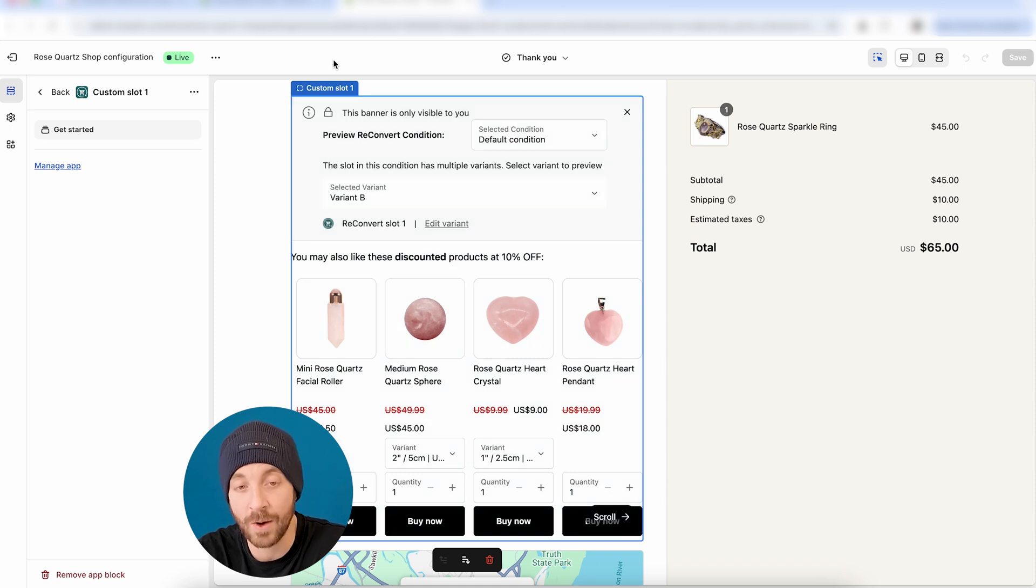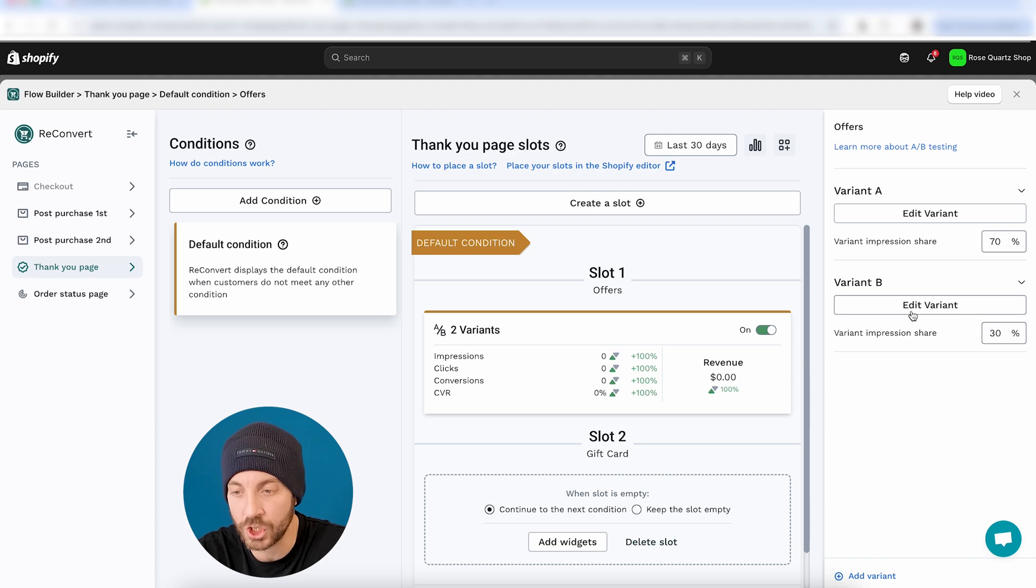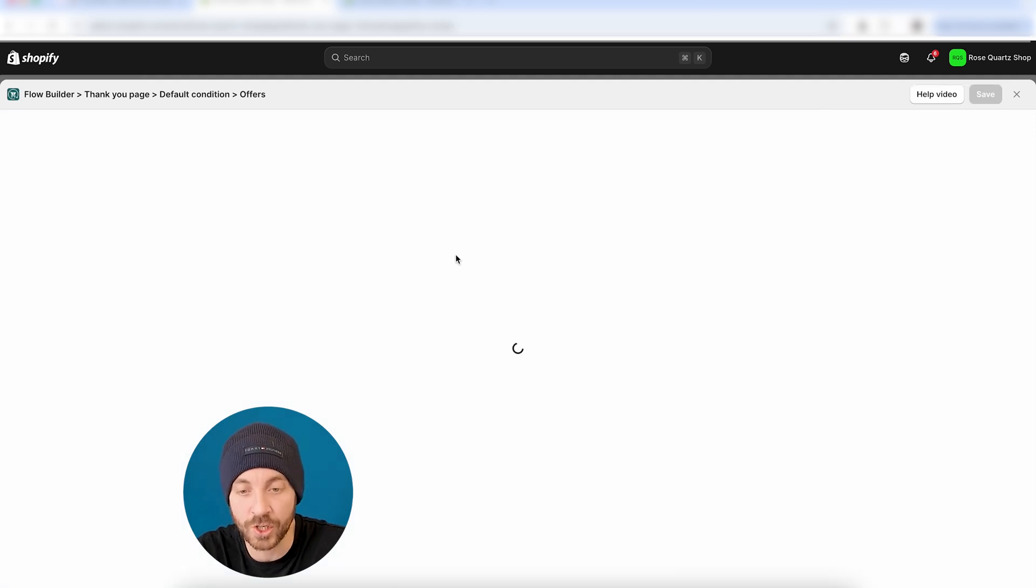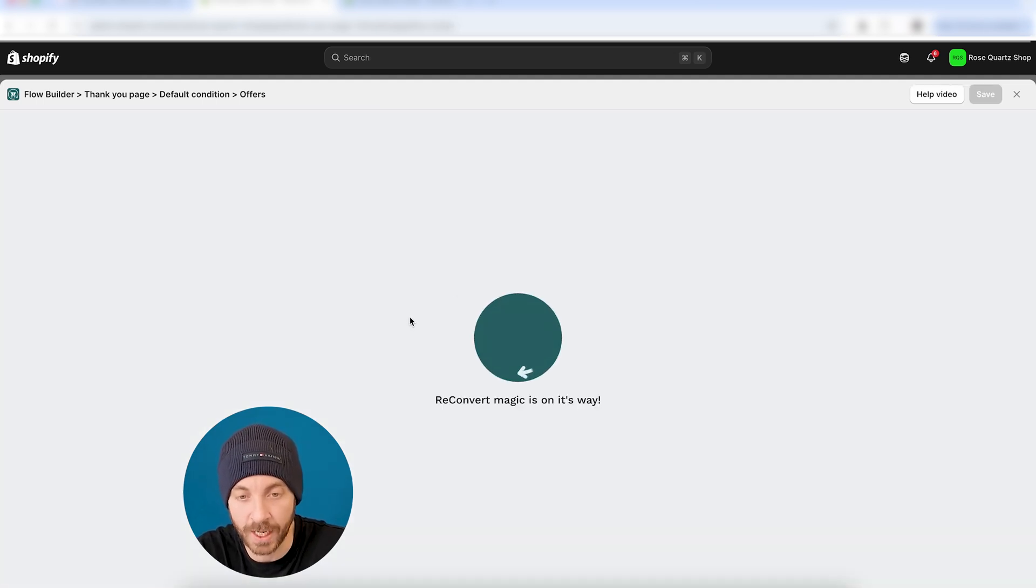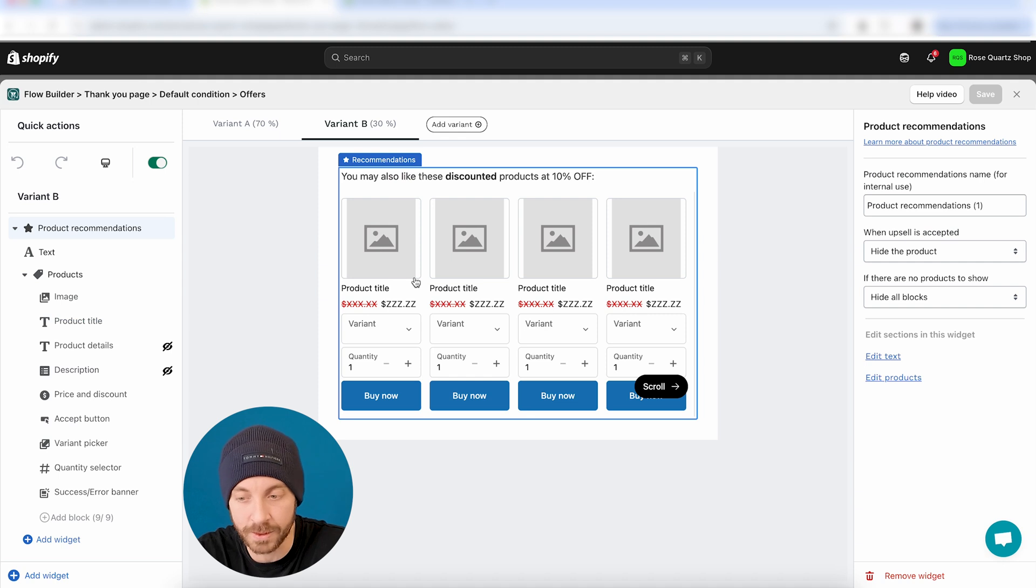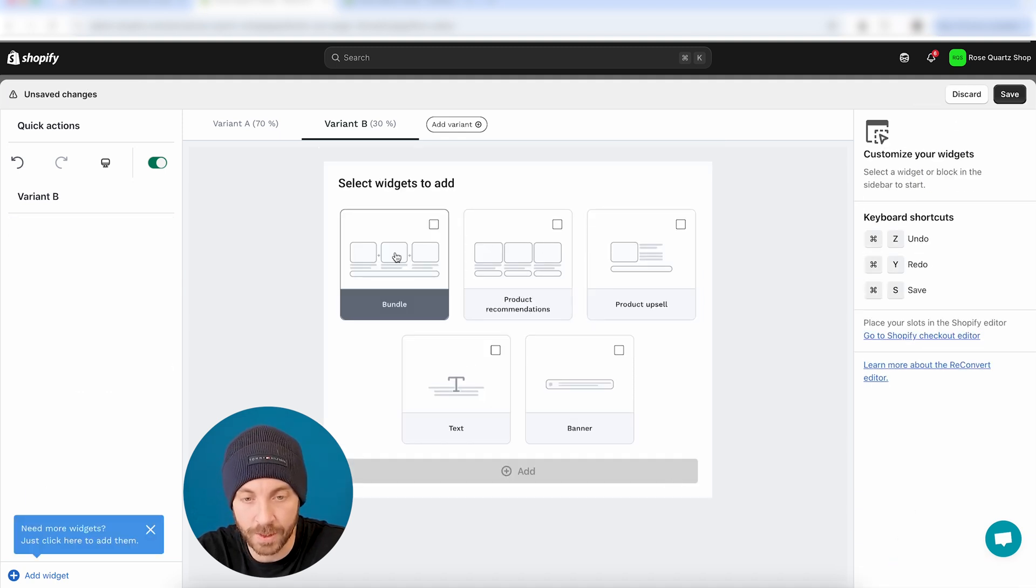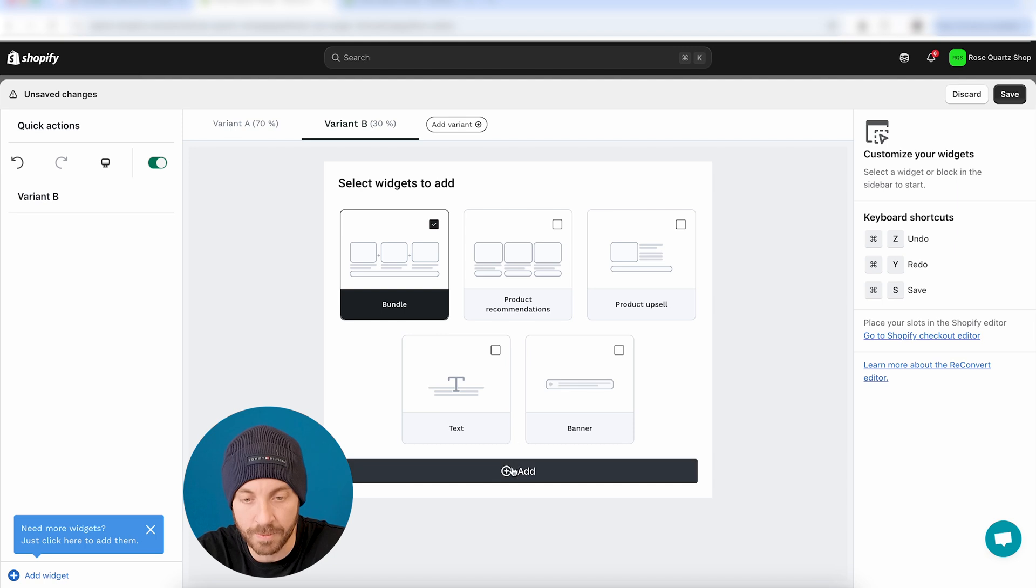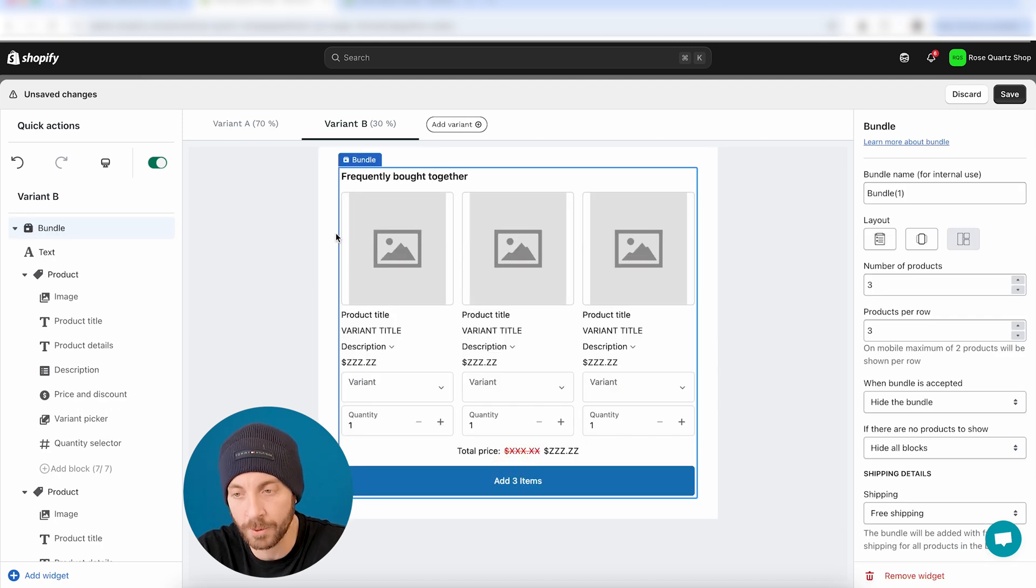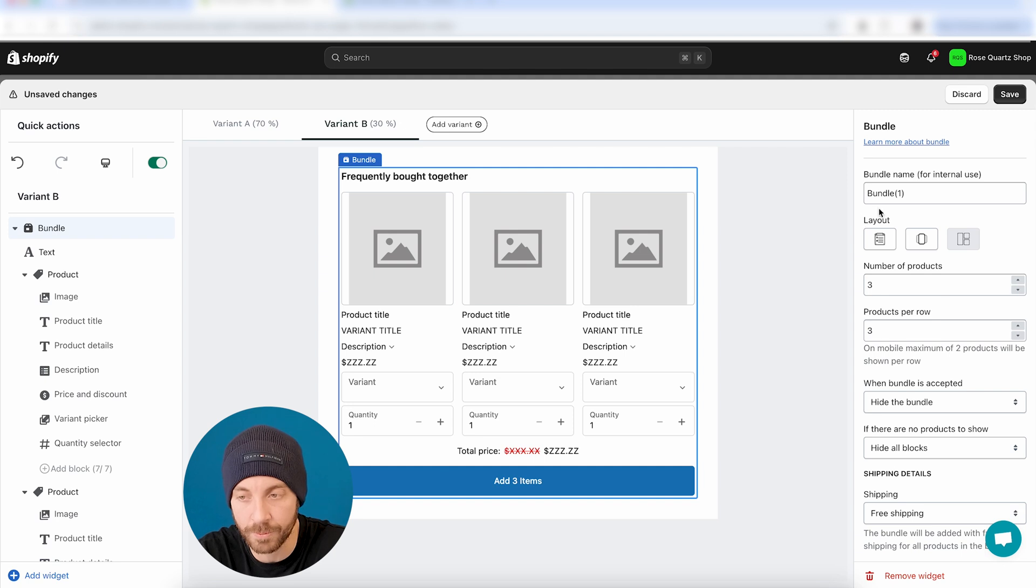But let's say that now I want to go for something that is a little bit heavier. Let's say that instead of just changing the discount, I want to change the entire widget. I want to offer, let's say, a bundle instead. So I'm just going to remove this entire thing, and I'm going to add a bundle. So let's just add this bundle. All right, I'm going to keep it as it is. I'm not going to change anything. Specifically, like pick three random products. Let's see if it works.